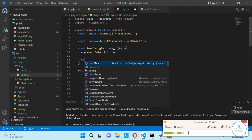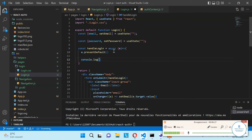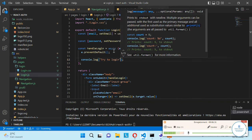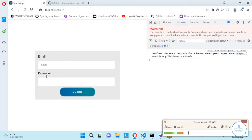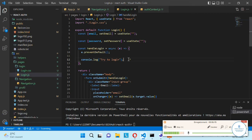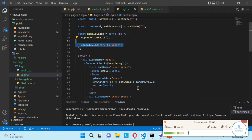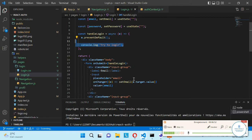Let's just make a console log: 'try to log in'. We refresh the application and now if we click on login the page doesn't reload, and in the console we have this message 'try to login'. The next thing to verify is to check if the input fields are not empty, and if they are empty, to display some notification error.